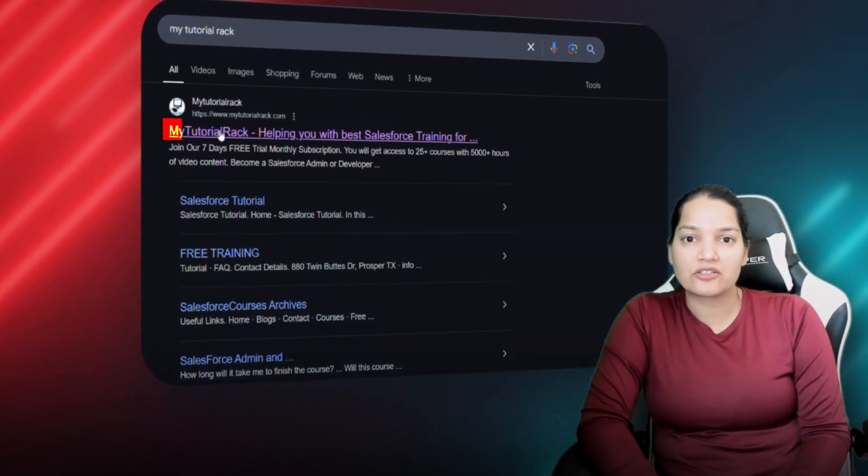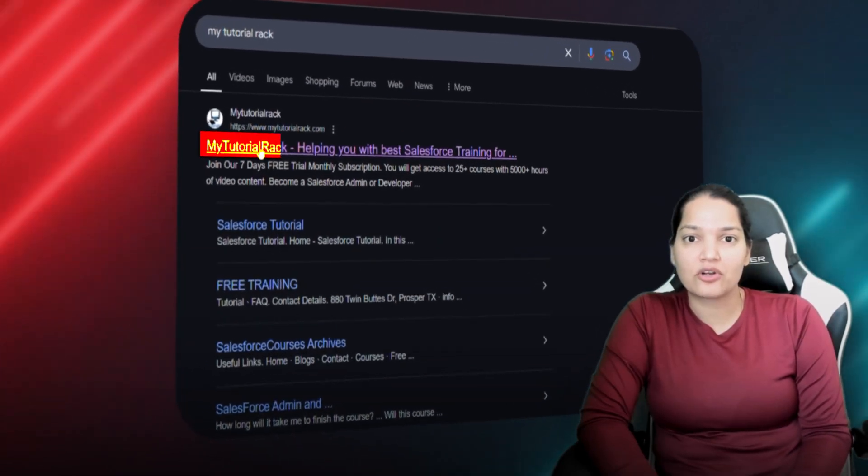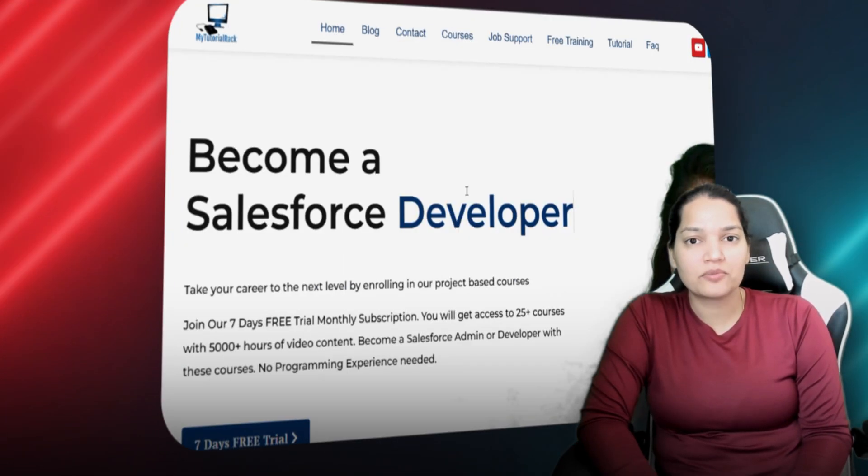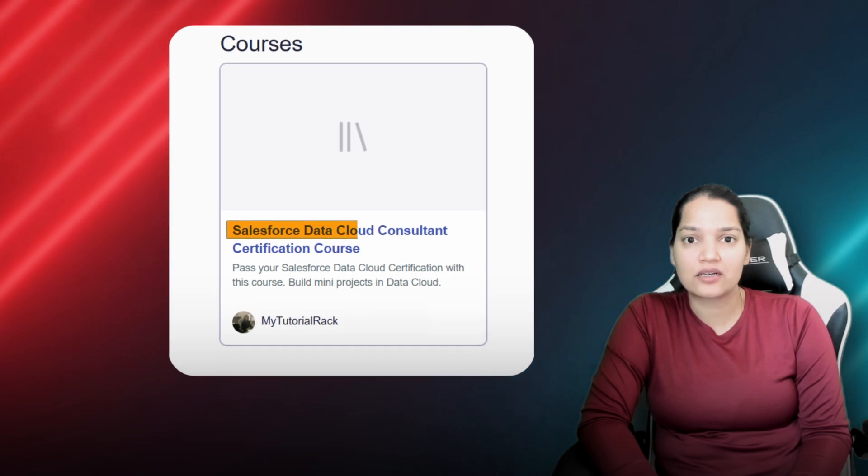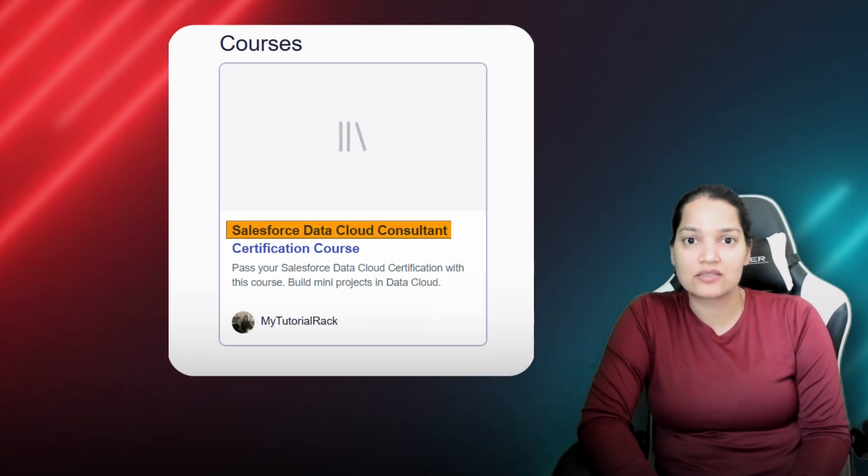Hello guys, welcome. This is Tepeka from MyTutorialRack.com and I welcome you all to my Salesforce Data Cloud Consultant Certification Preparation course.